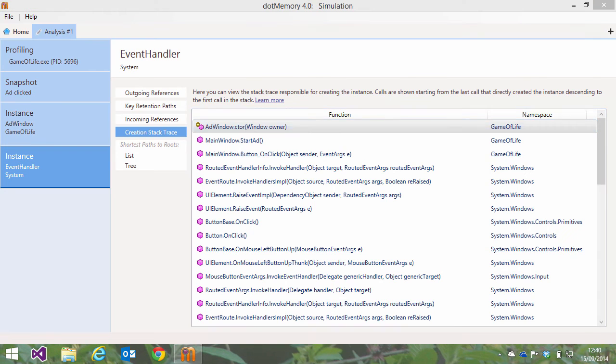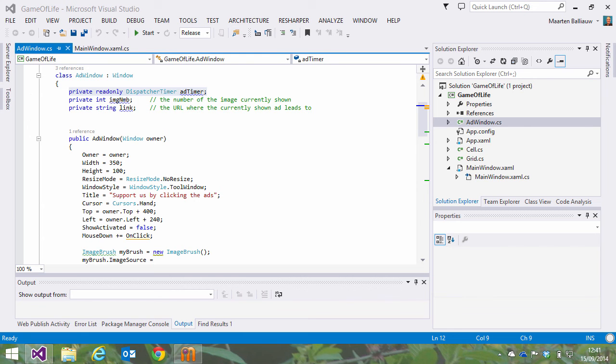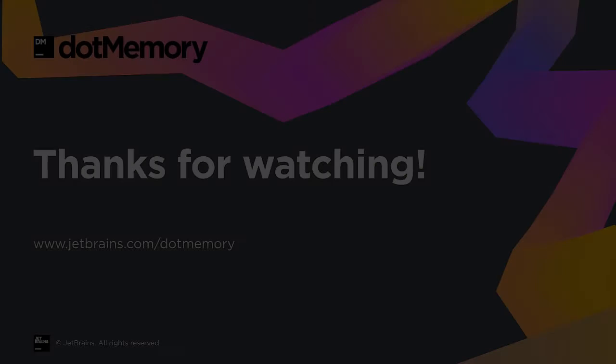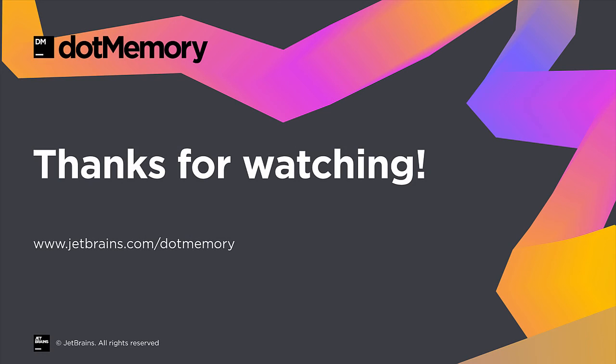All that's left is looking at our code and making sure we unsubscribe our event handler in the right location. To learn more about .memory, check our other screencasts. Thank you for watching. See ya!